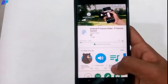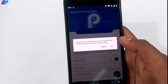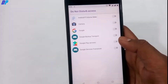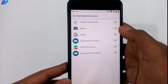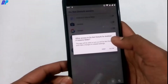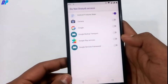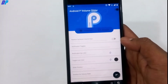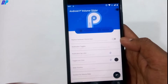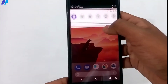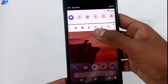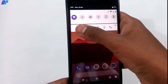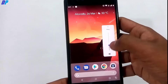Next, we have the Android P Volume Slider. Go to the link in the description or find it on the Google Play Store, download and install the application. Once installed, give it Do Not Disturb access and enable it — you'll get a volume slider just like Android P, and you can control the volume for media, notifications, and alarms.